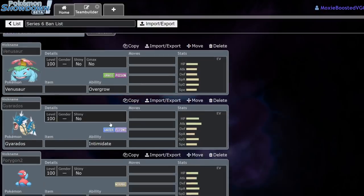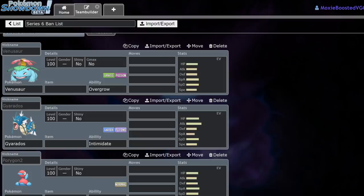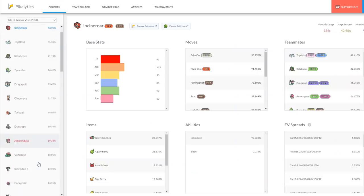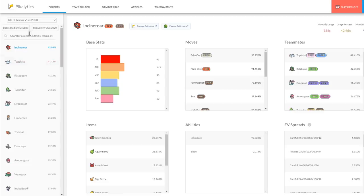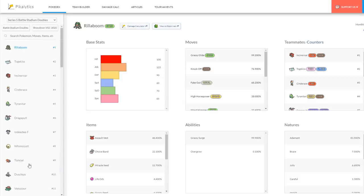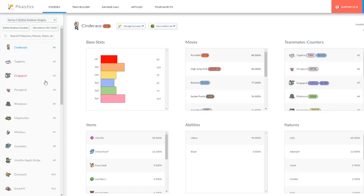Next up is Gyarados, more popular in singles than in doubles at the moment, I believe. If we look at Isle of Armor, it looks like Gyarados is not in top 10 for either VGC Showdown or Battle Stadium doubles. So it's most likely coming from the singles metagame. Let me double check real quick. Battle Stadium singles. Yeah, it's coming from the singles metagame.